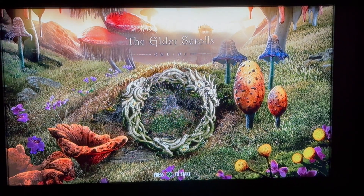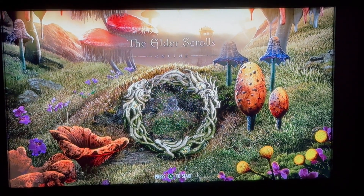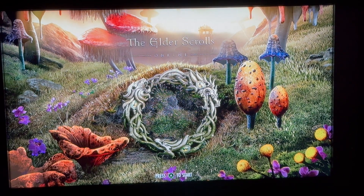Hello everyone, welcome back to another video. In this video I'm going to show you guys how to restart the Elder Scrolls Online.